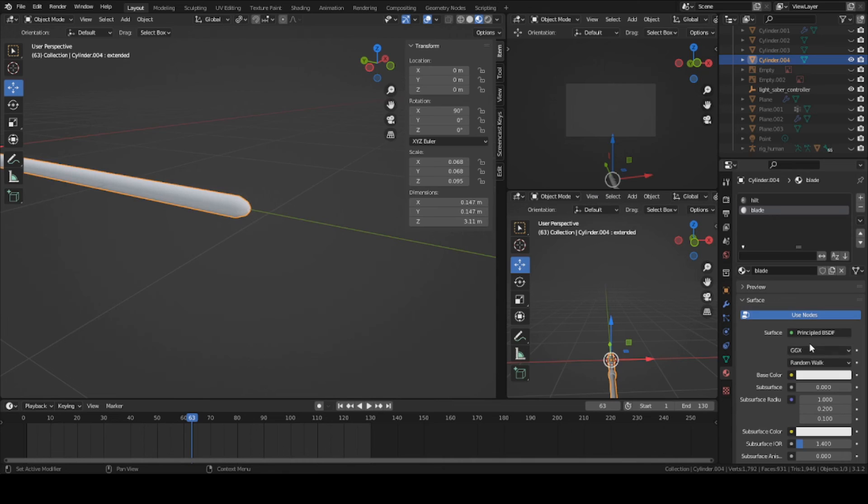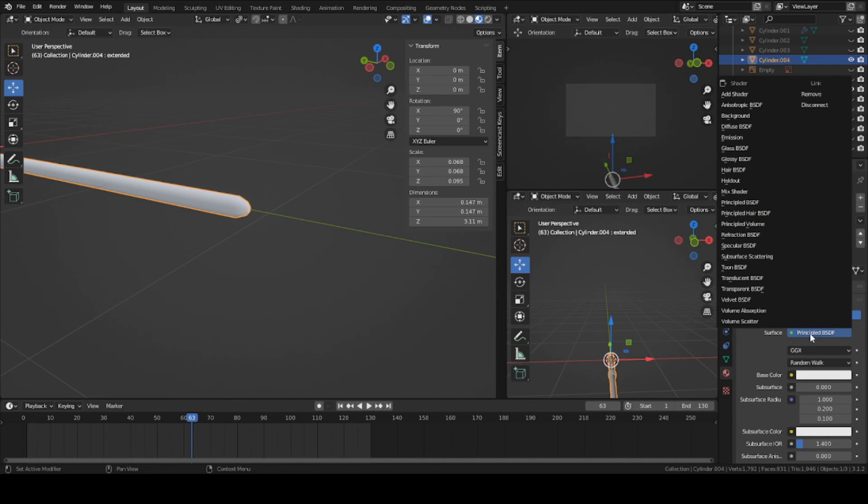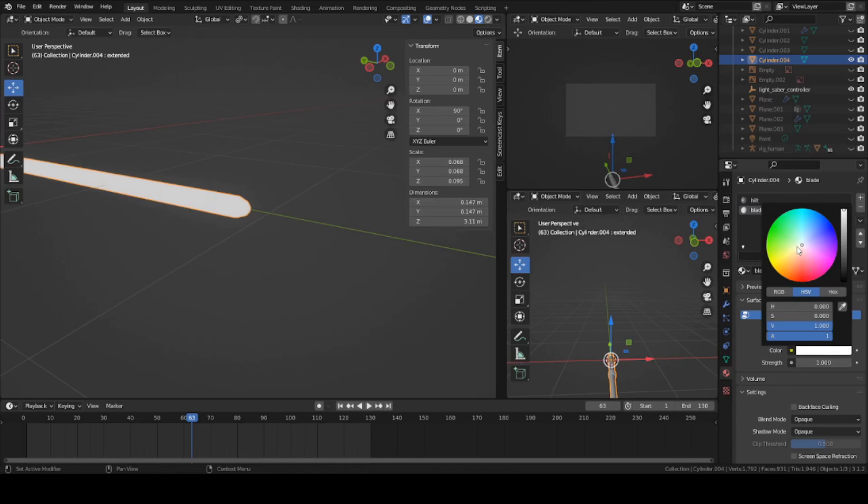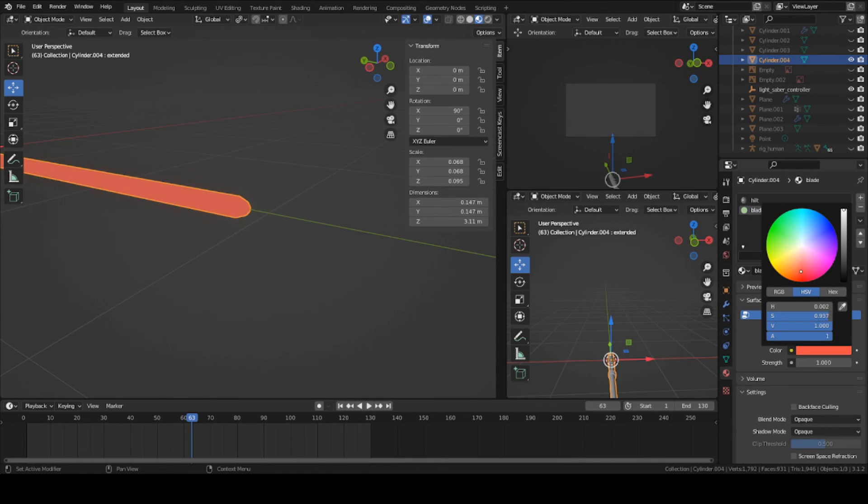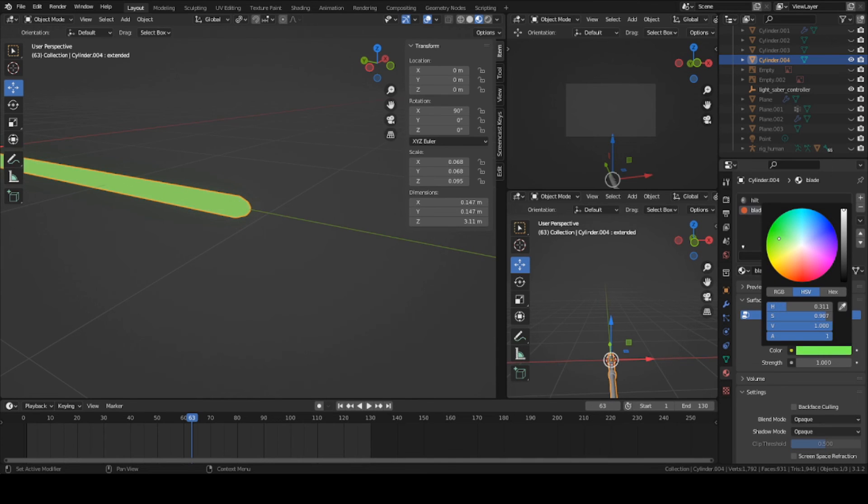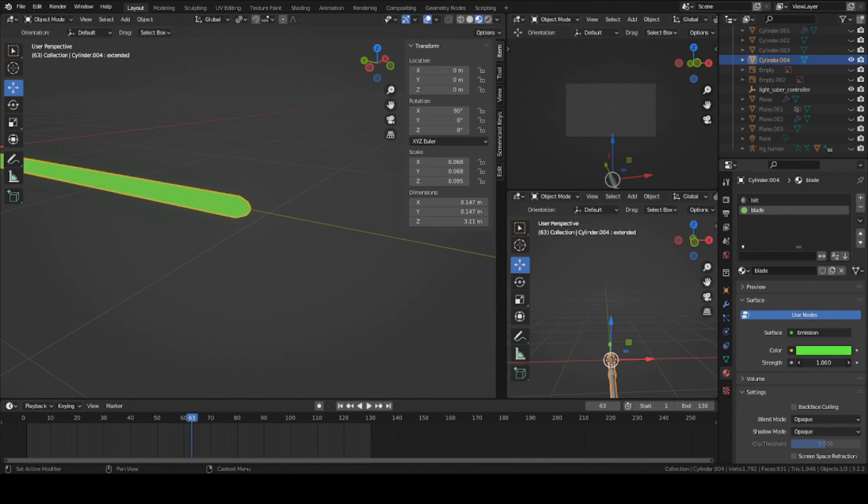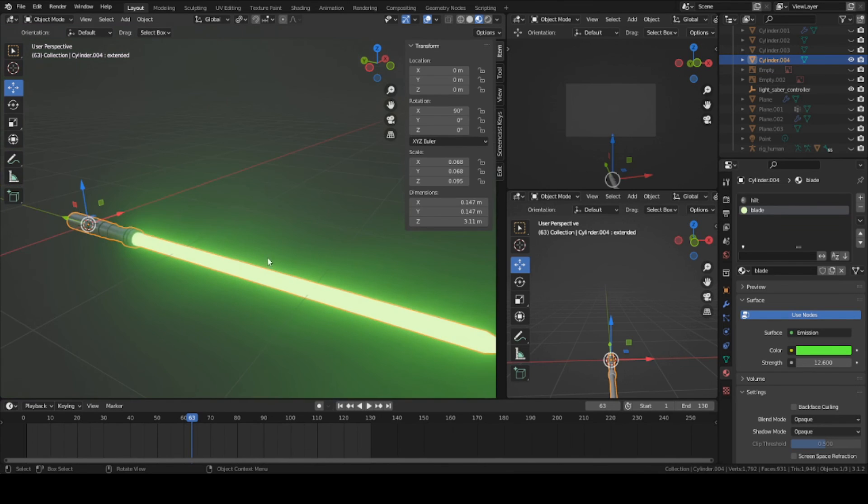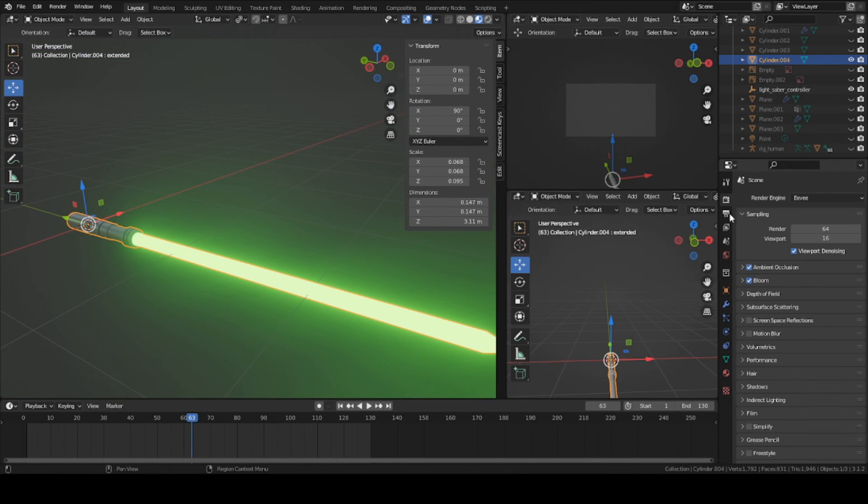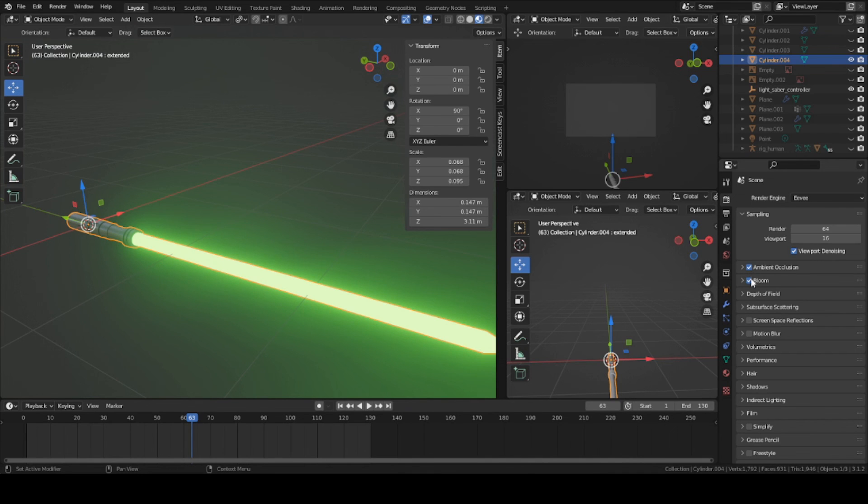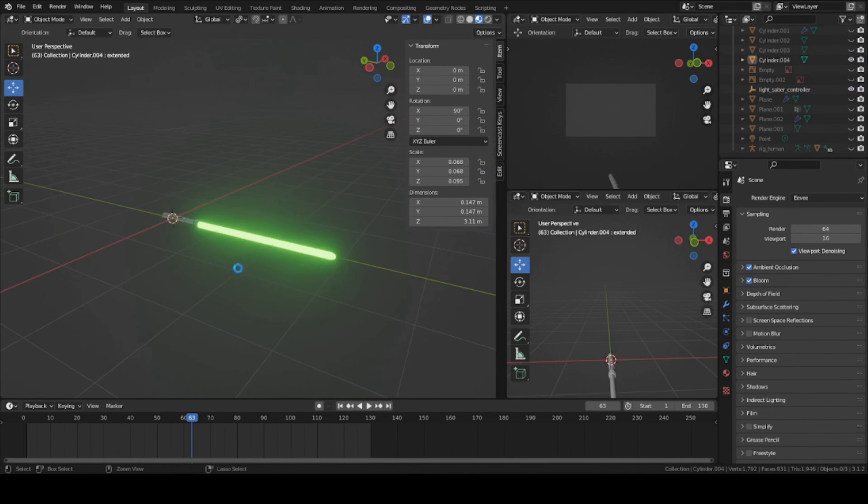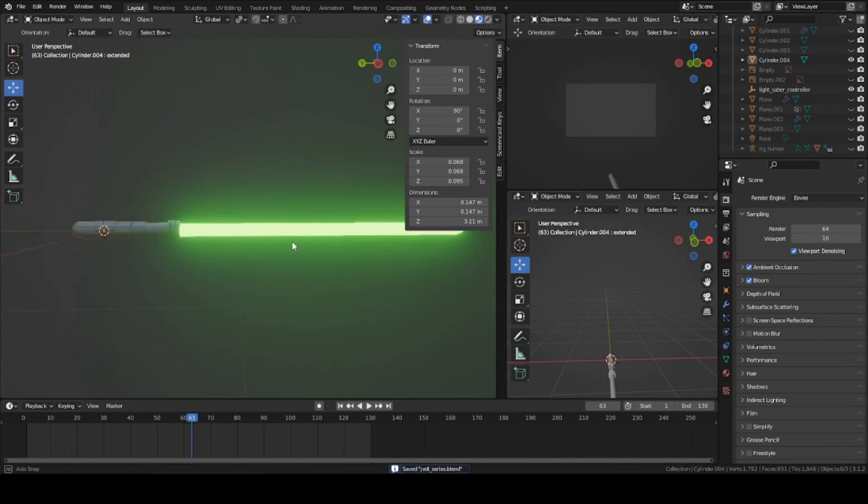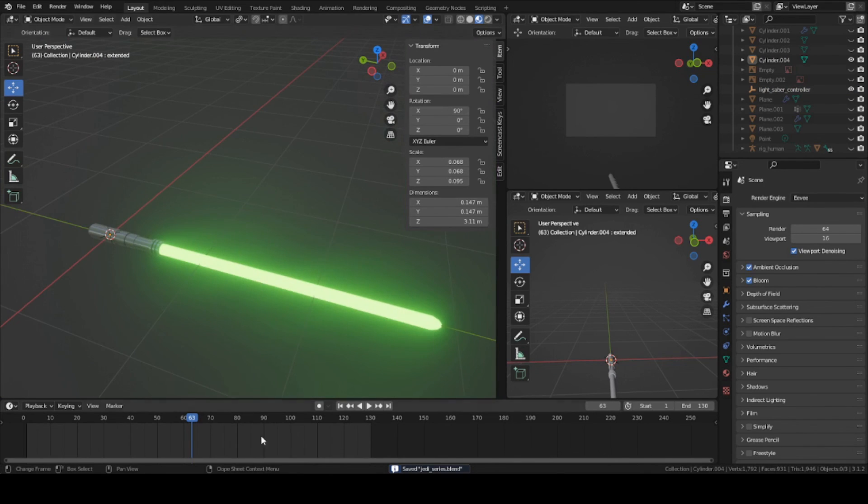We're gonna change this principle BDSF to emission texture. Turn it to a green color, or blue, or whichever one you want. You can change it to a red if you're doing like a Sith or something. I'm gonna be doing like a Jedi. Turn up the strength. If you want to see this bloom around the edge like this, go into your preview settings right here and turn on bloom. You can start seeing the actual blade itself looking really nice.